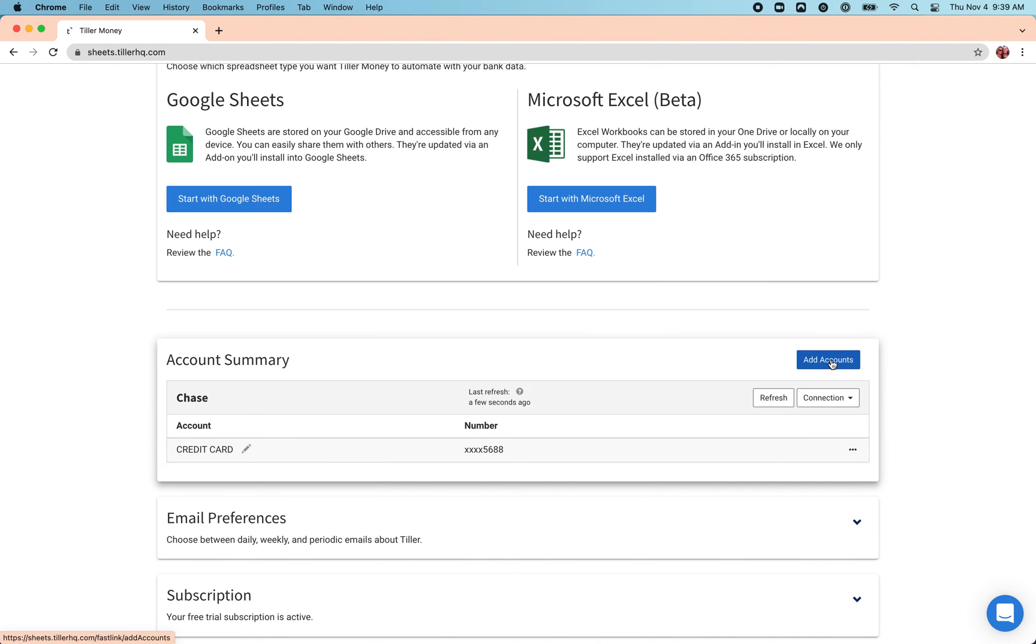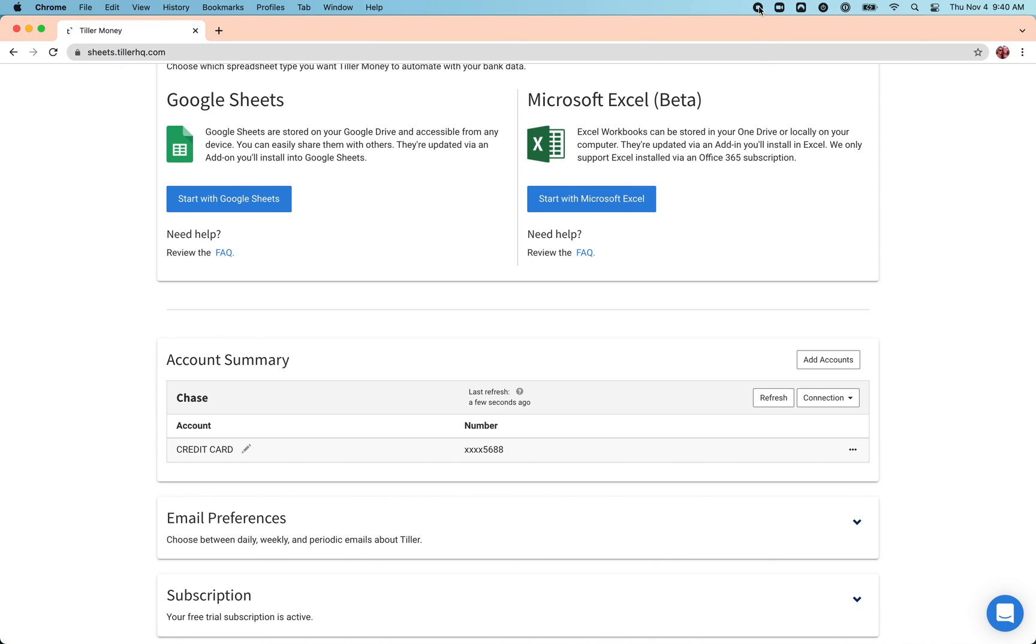We support all different account types so it makes it really easy to get your data organized and finally see everything in one place.